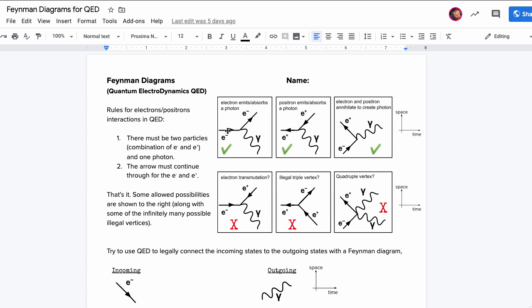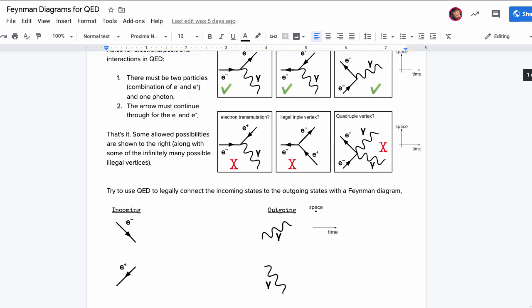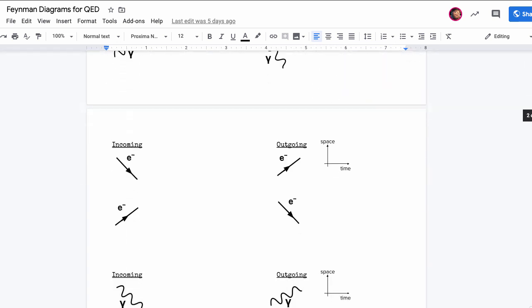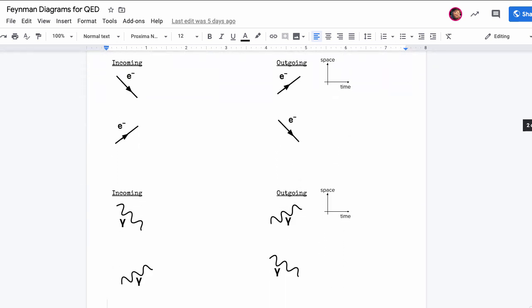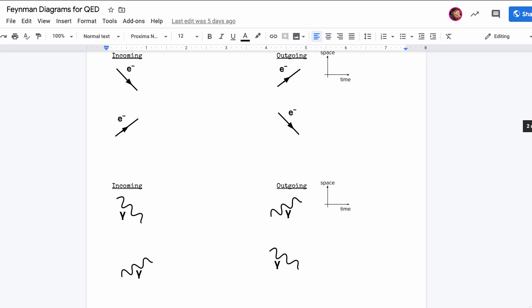These arrows have to continue through. We did a few already. Let's try another one: electron comes in, electron comes in, and electron goes out, electron goes out.